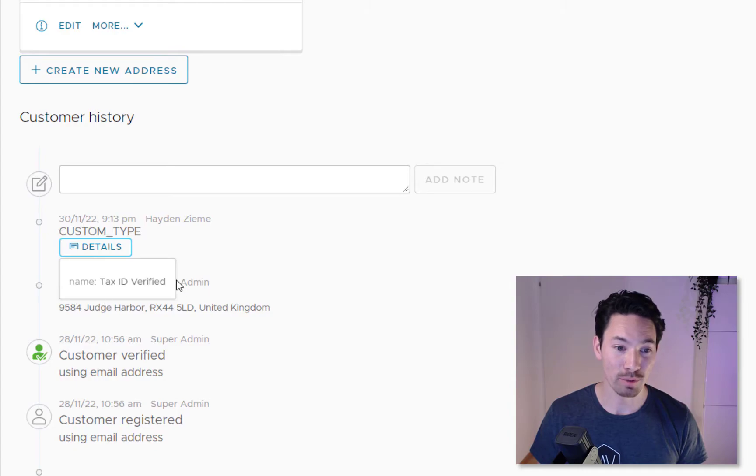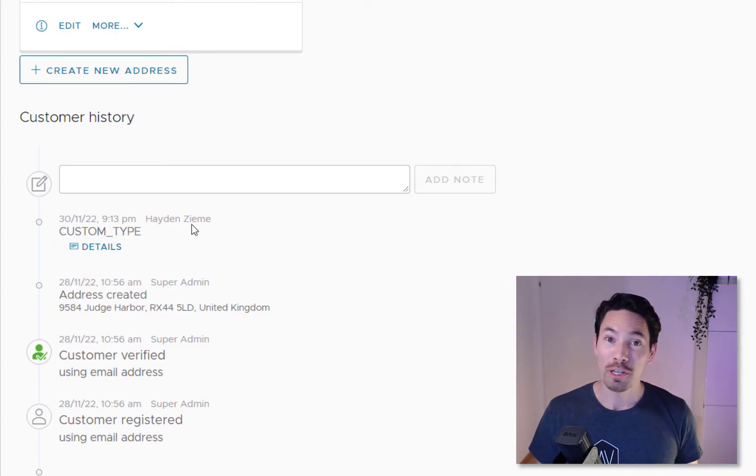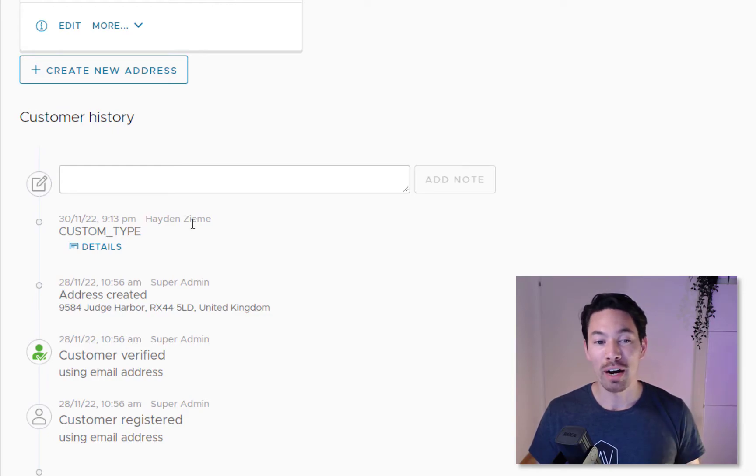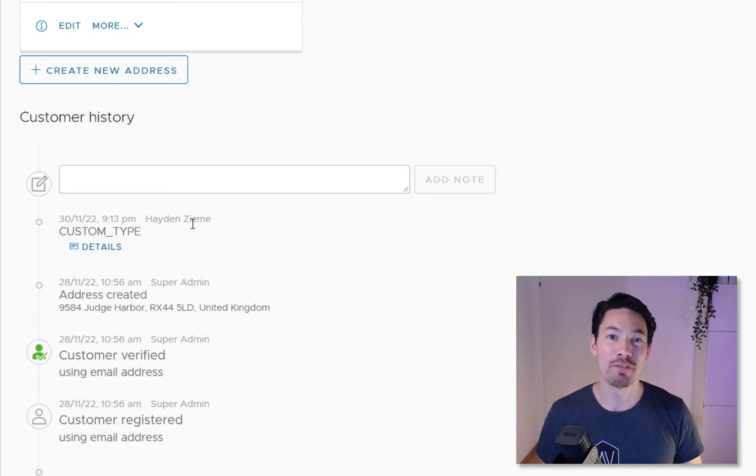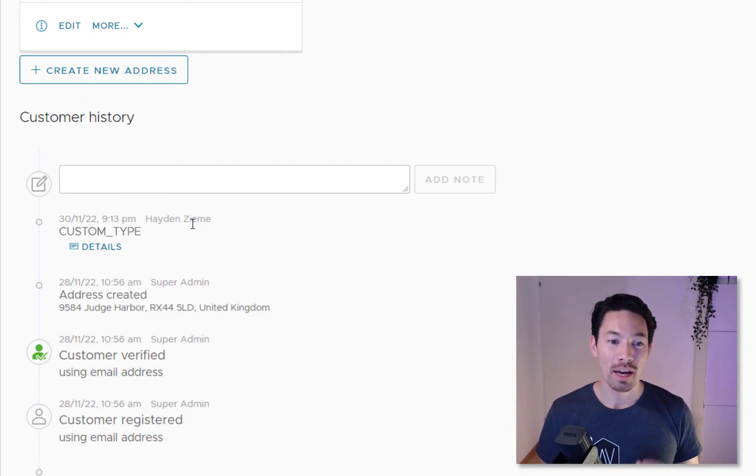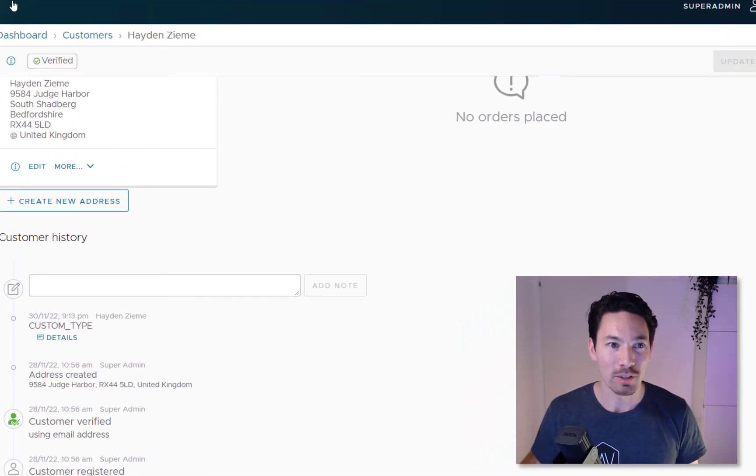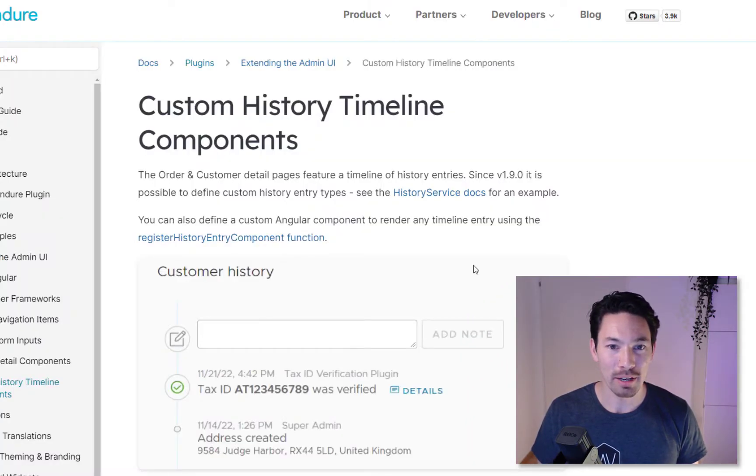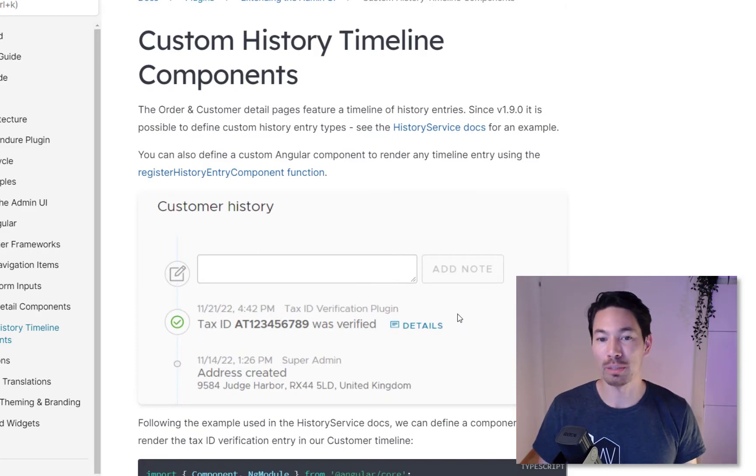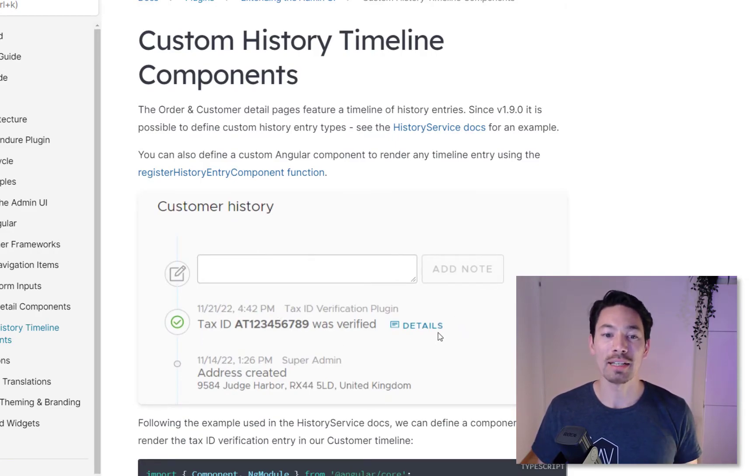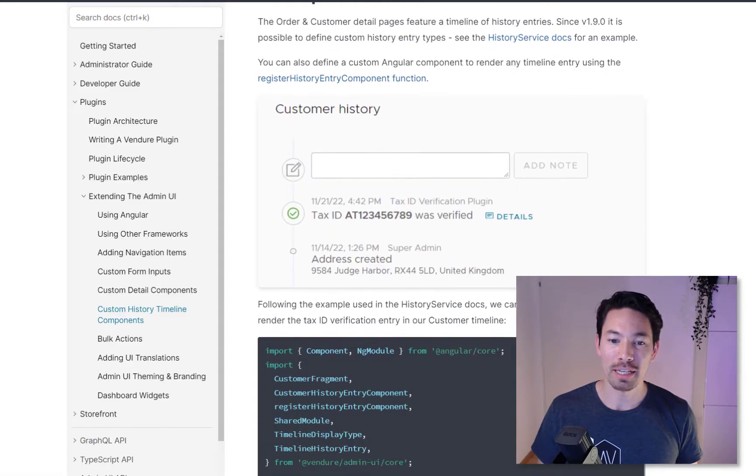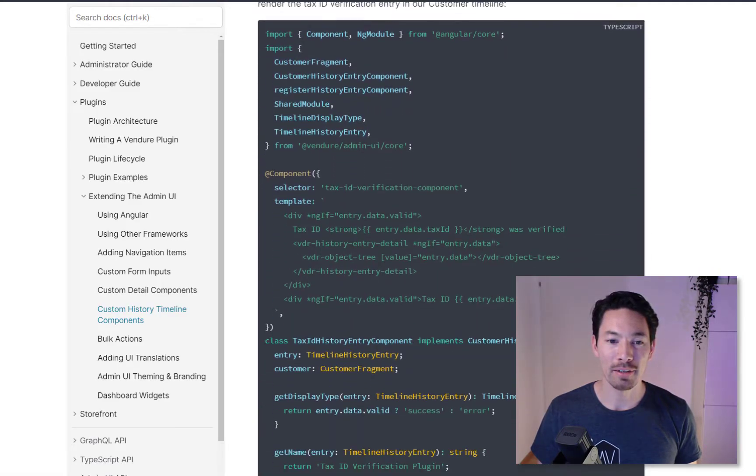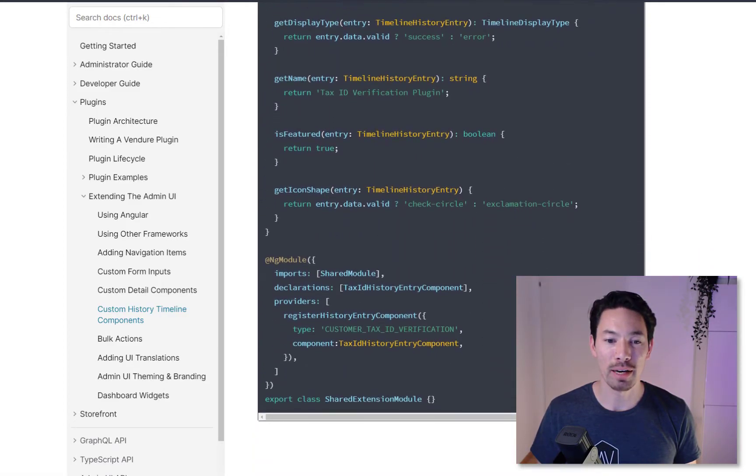We see that we have a custom timeline entry here and the details with just an object of the data that we provided. What's also possible is that we can actually provide custom UI components so we can decide how do we actually want to display this information for this timeline entry. There's an example here in our new documentation which shows for example how you might want to present the fact that the tax ID was verified for this particular customer.